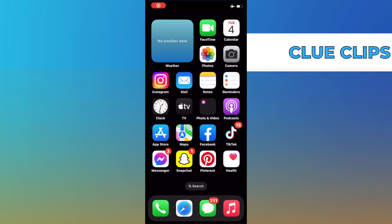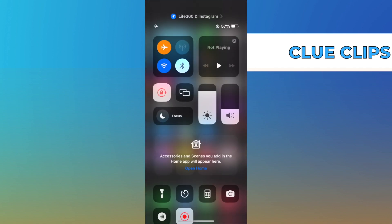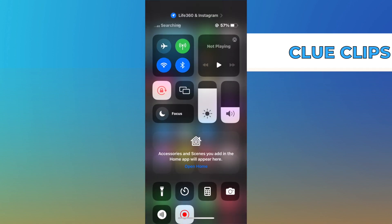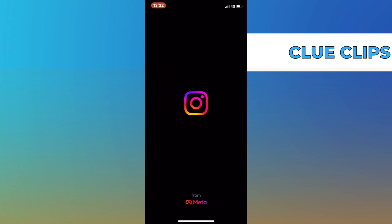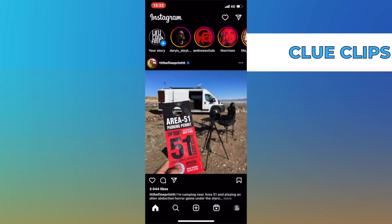Hello and welcome to this video where I will be showing you how to anonymously view an Instagram story. First, let's start by opening our Instagram app and giving the app a few seconds to load all of the data from recent posts, stories, and everything in between.